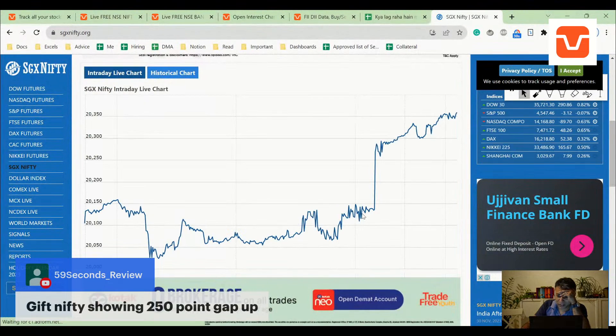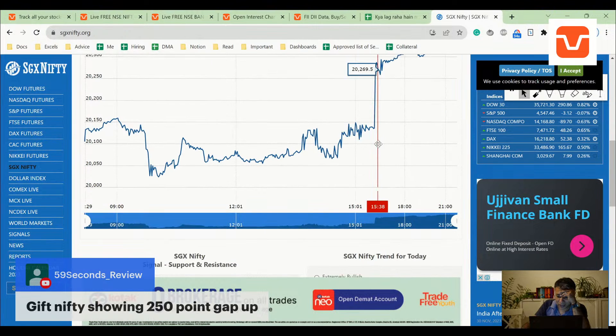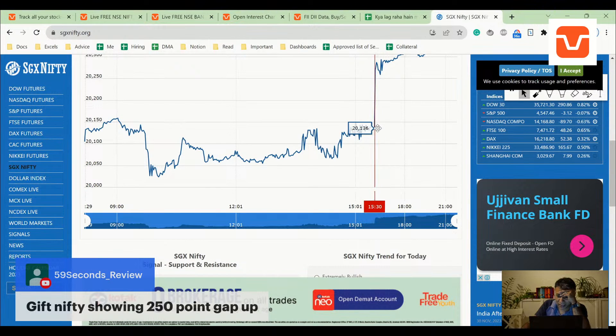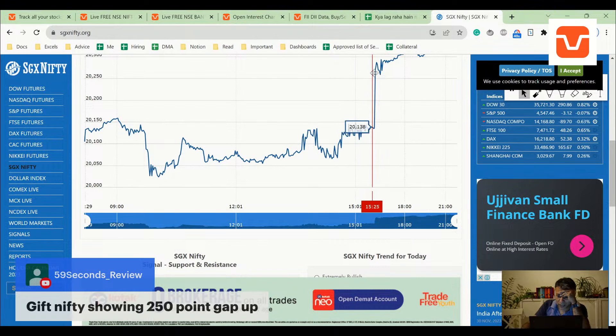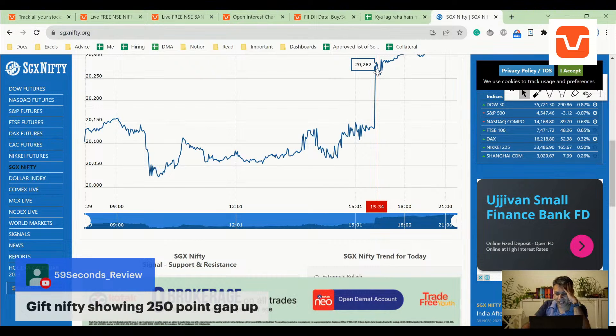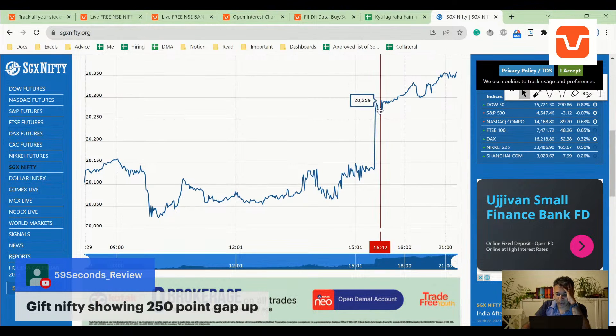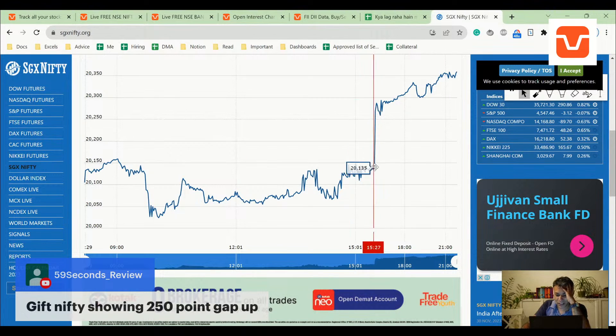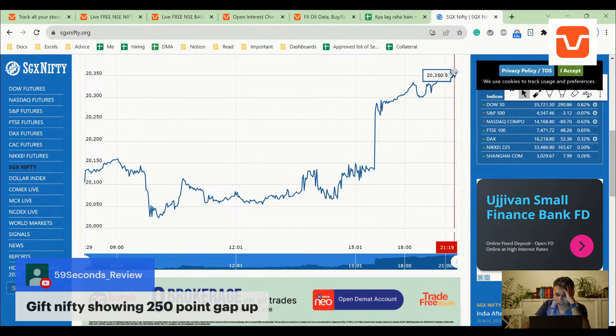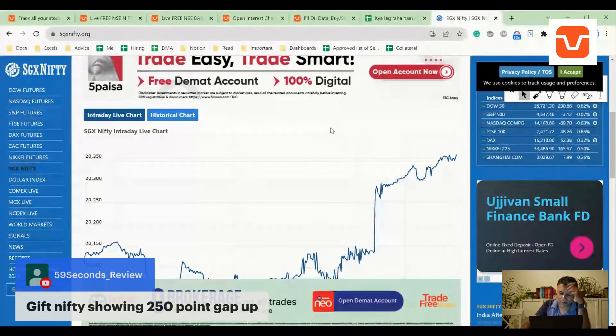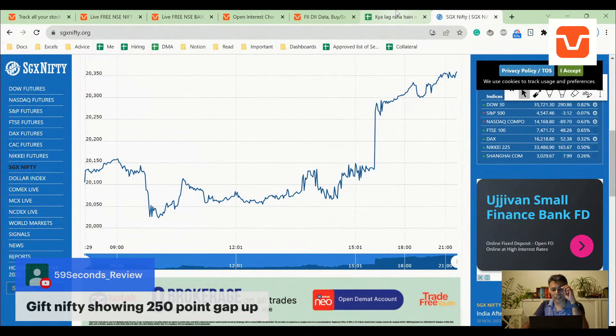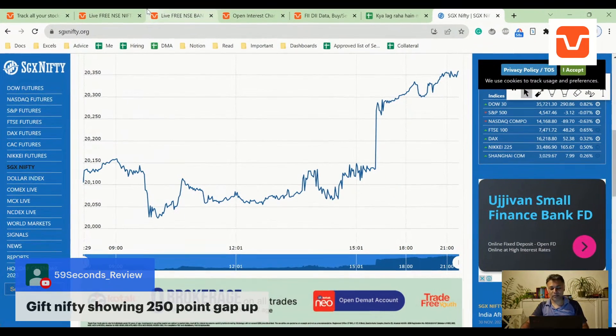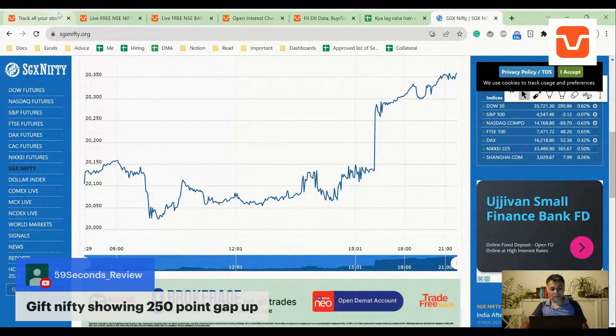You can see this 3:30 PM. This gap you're seeing from 21,130 to 20,280, the 150-point gap you're seeing, this is not a gap, this is just switching over of expiry. Whereas this, from 20,280 to here which is 20,070 points, is a gap. But this is not a gap, this is just switching over of the expiry. Please don't be conned by this.